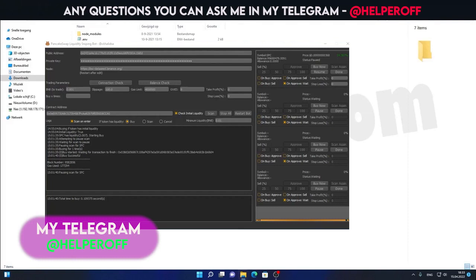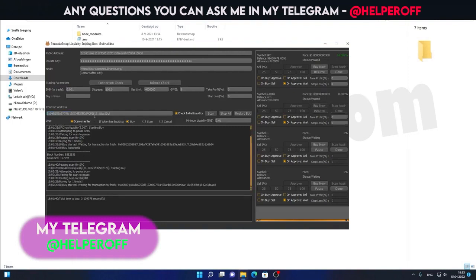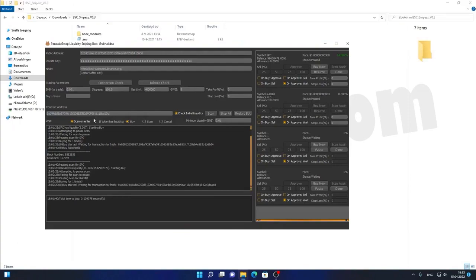That's basically it for this update. The next update, there will be a Telegram scraper, a multi-wallet option and other stuff. If you want something added, just tell me and I can add it for you.